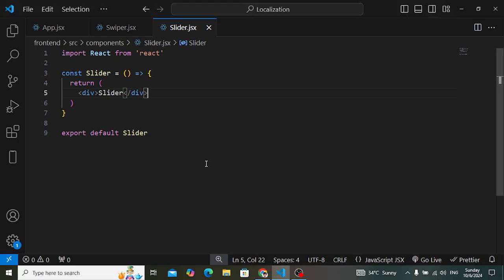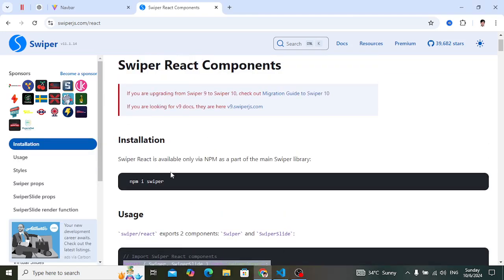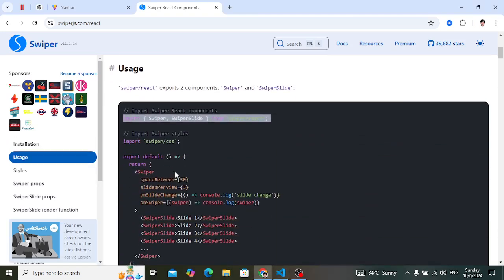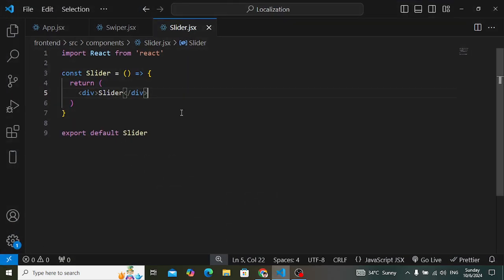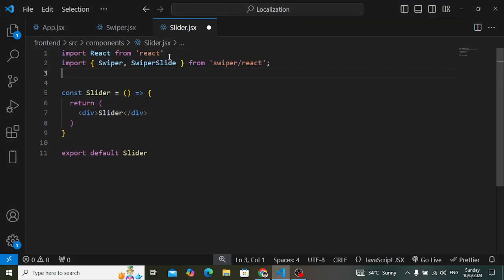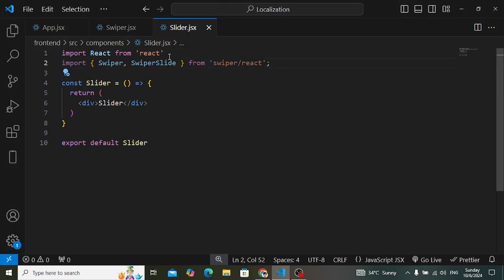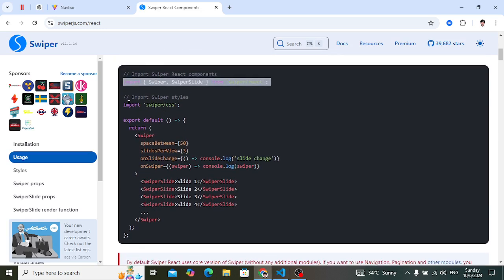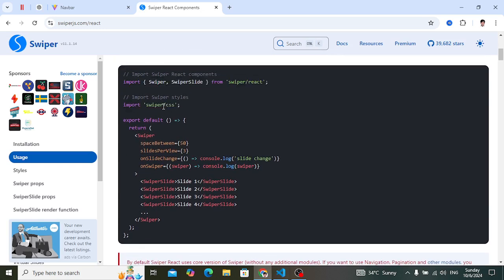First you need to install Swiper — simply run npm install swiper. After installing, import Swiper and SwiperSlide. You should also import the CSS file for Swiper.